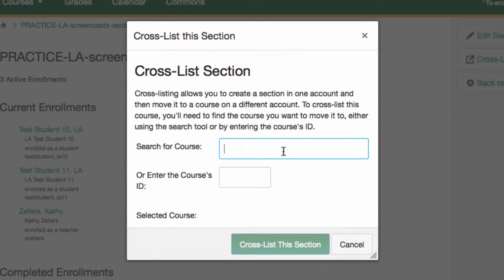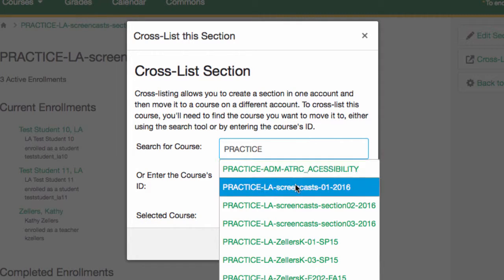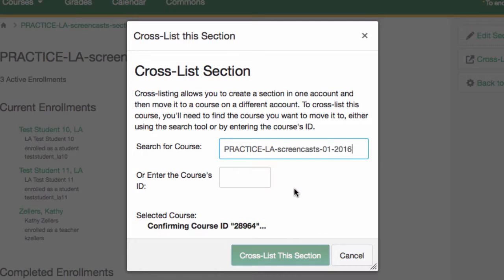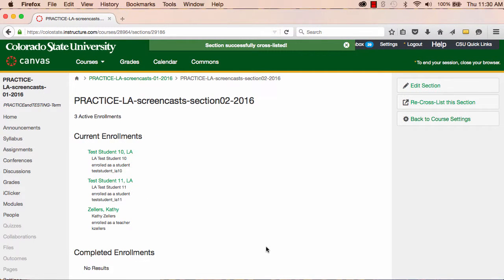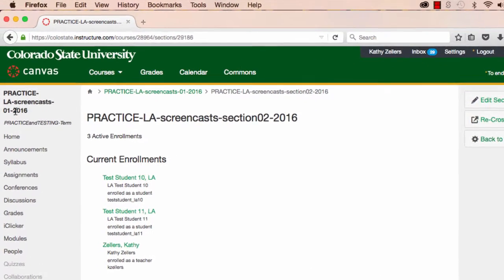You'll get a dialog box that asks you to search for or enter the name or the course ID for the parent course. Be careful here to select the right course — you don't want to select a course that has the same name but that's from a different term. Once you've confirmed that you've selected the parent course, click on Cross-list this section. You've now combined the child course with the parent course you identified, and you'll notice that you're now in the parent course.